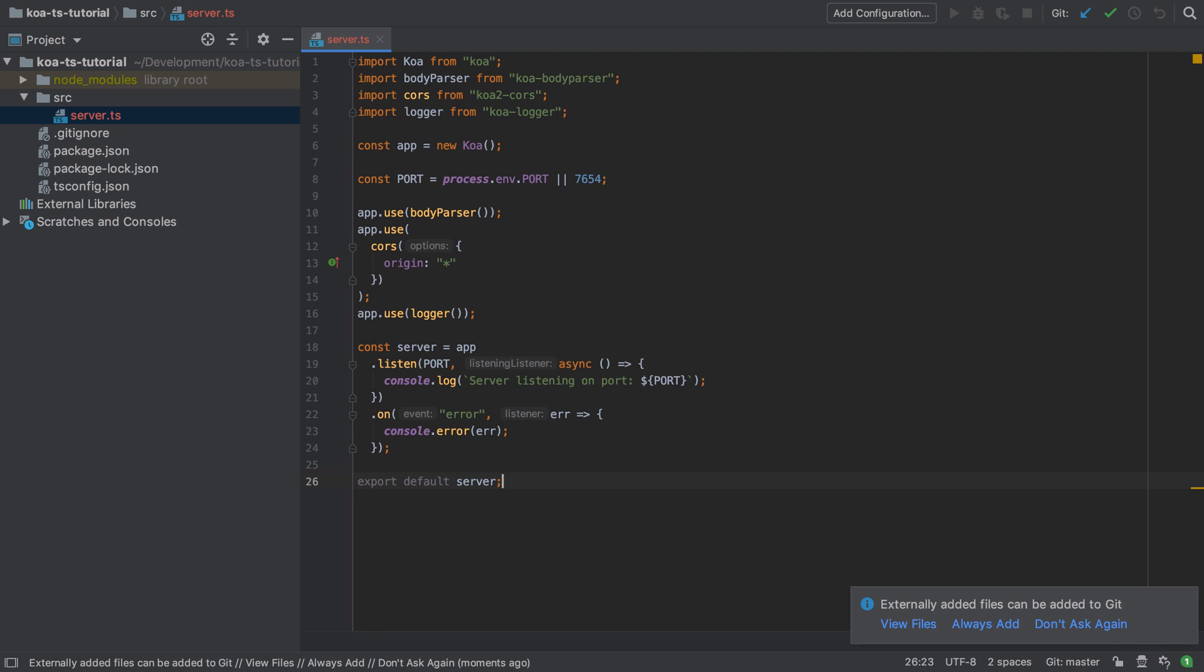At the very top we've got our import statements—that's pretty much standard. These are all dependencies that we brought in previously. We're going to create a new Koa application. By default this doesn't do barely anything, as we're about to see.